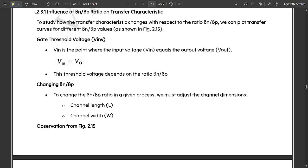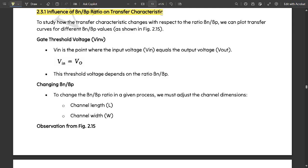Now we come to the concept of the influence of the beta-n to beta-p ratio, or simply the beta ratio concept, on the transfer characteristic plot. We have already discussed the NMOS and PMOS IV transfer characteristic plots and how the CMOS inverter characteristics are formed when they overlap. We will continue studying the influence of the βn/βp ratio, where N stands for NMOS and P stands for PMOS transistor.